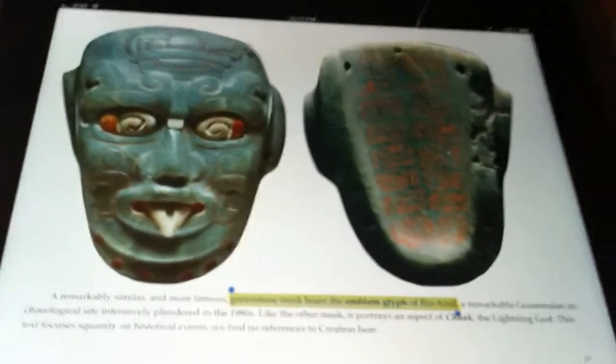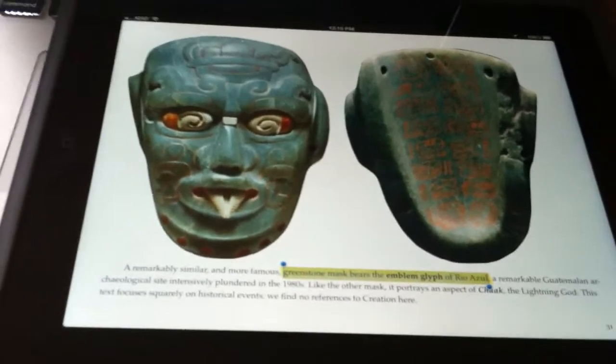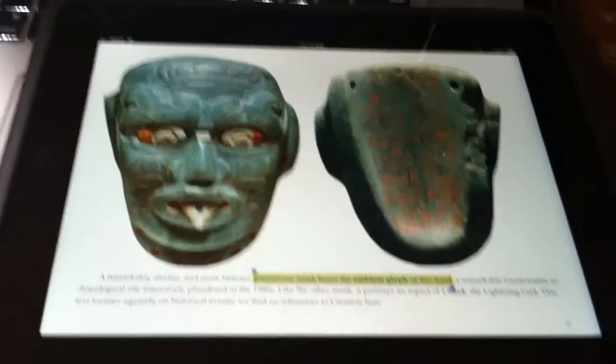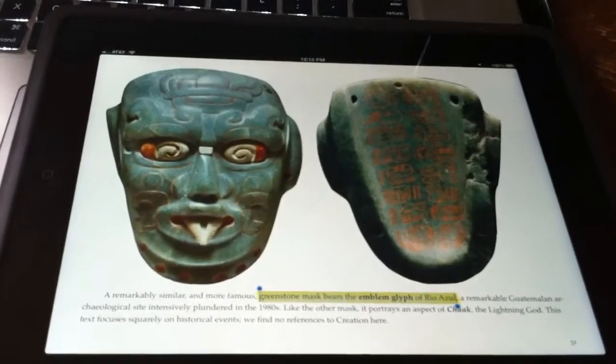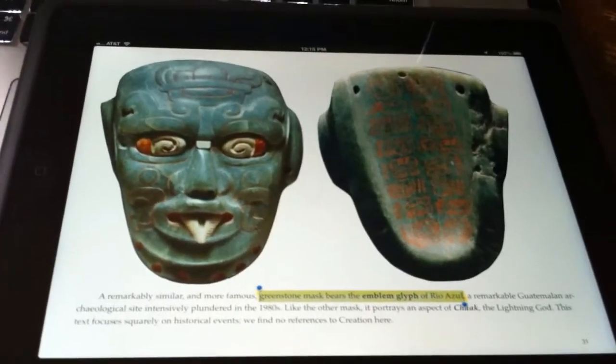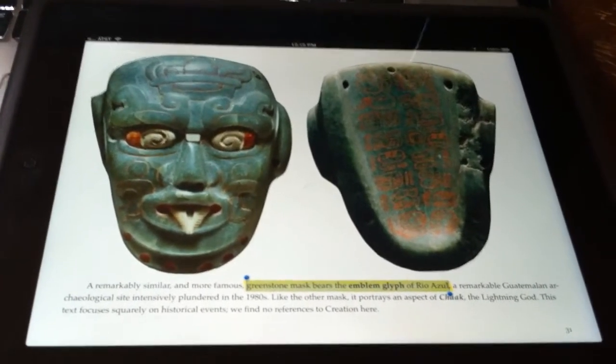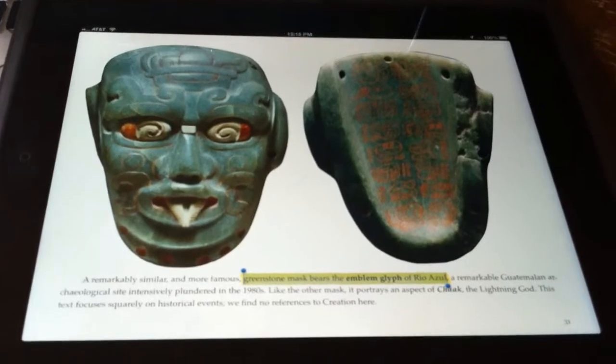Hi, this is Donnie Claxton. I want to share with you something very cool about iBooks 3. This is one of the pages in a 2012 book that we created with Dr. Mark Van Stone.